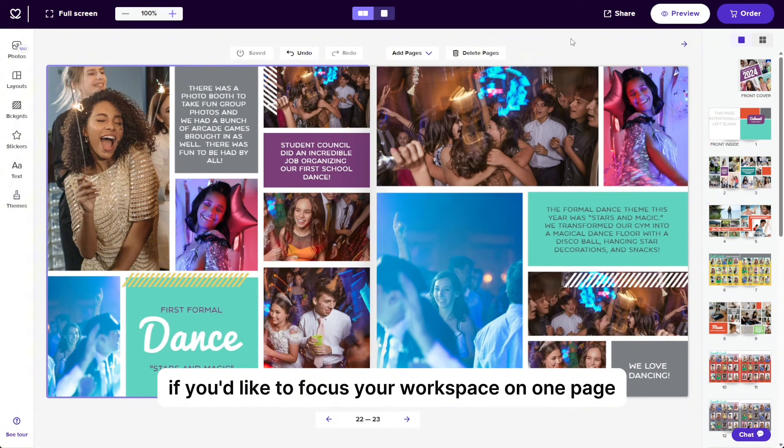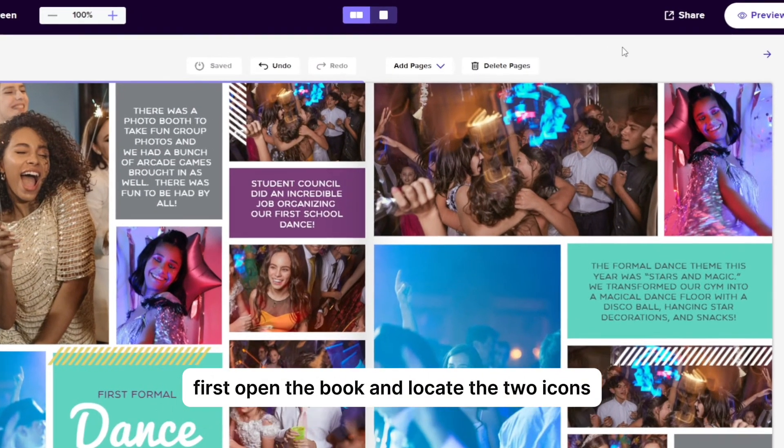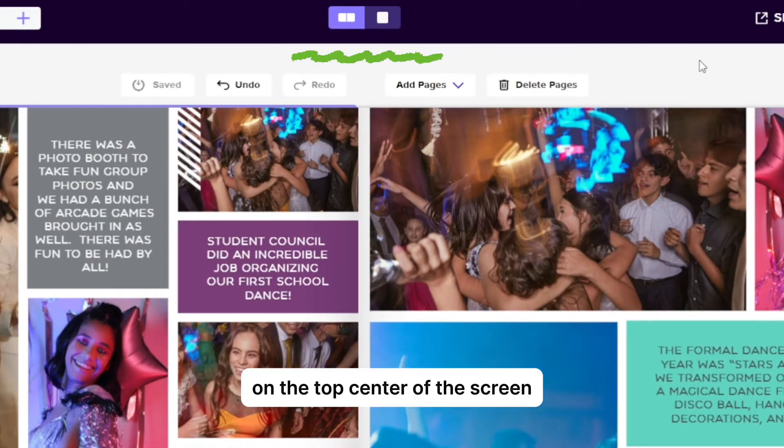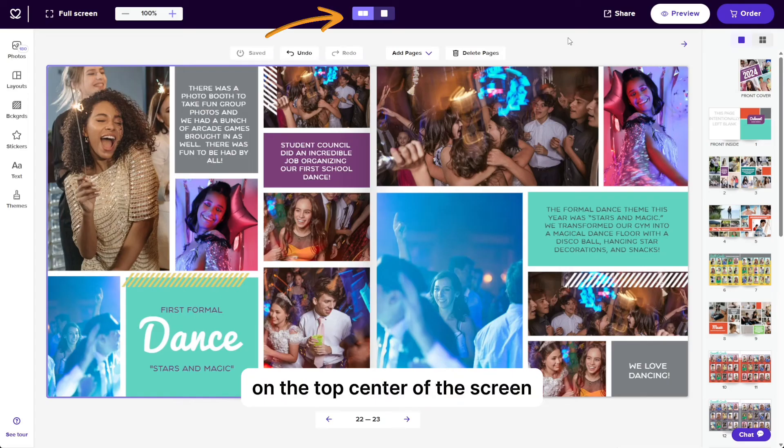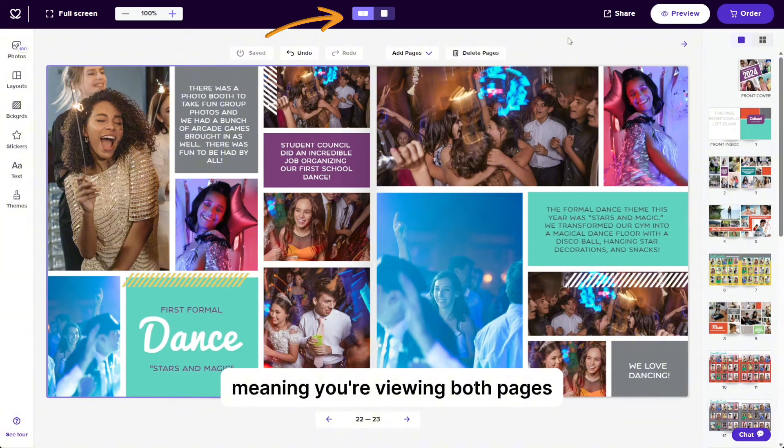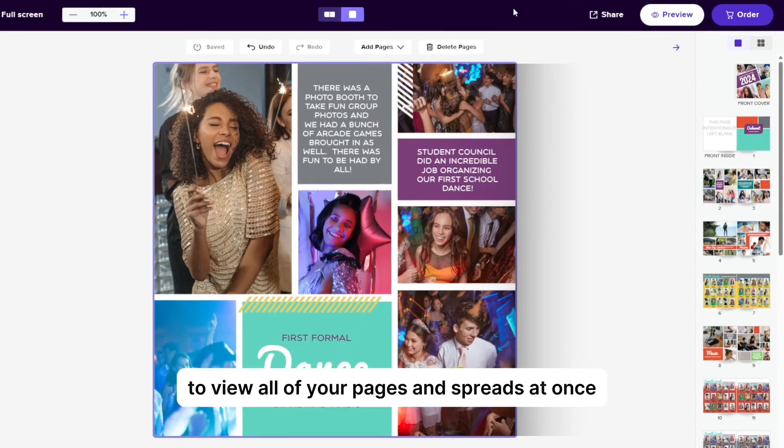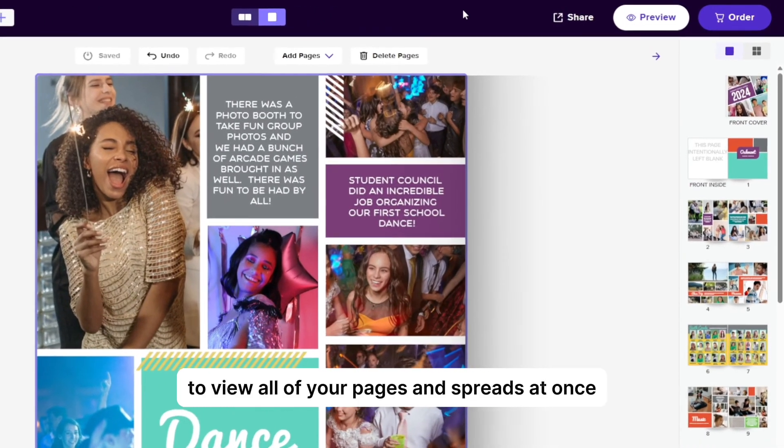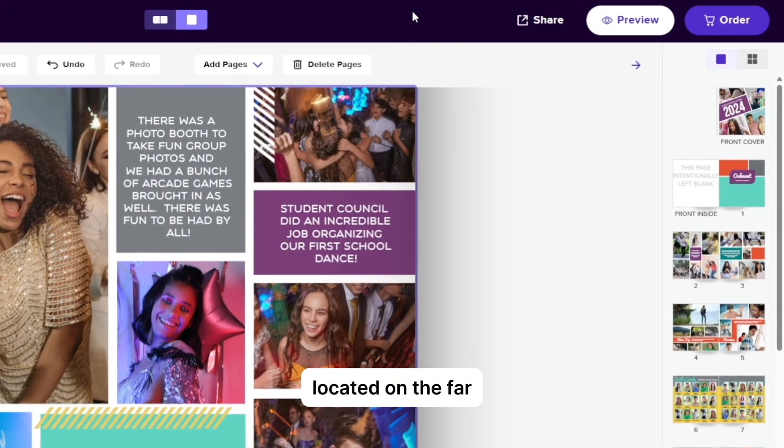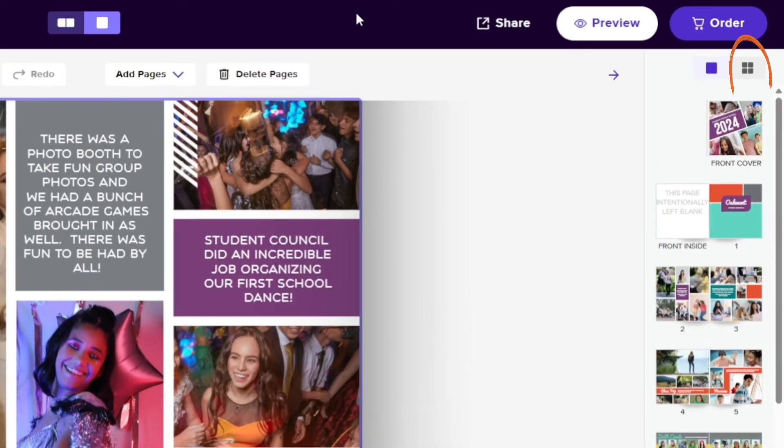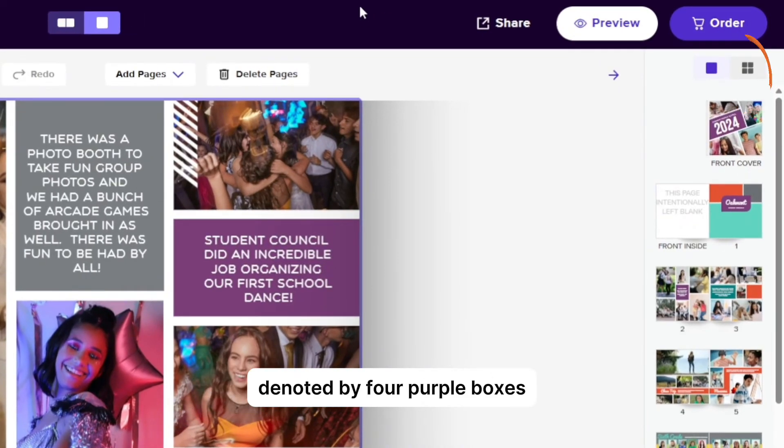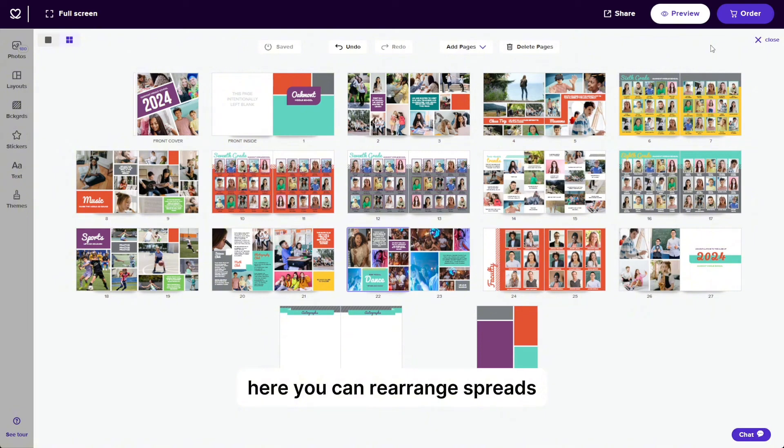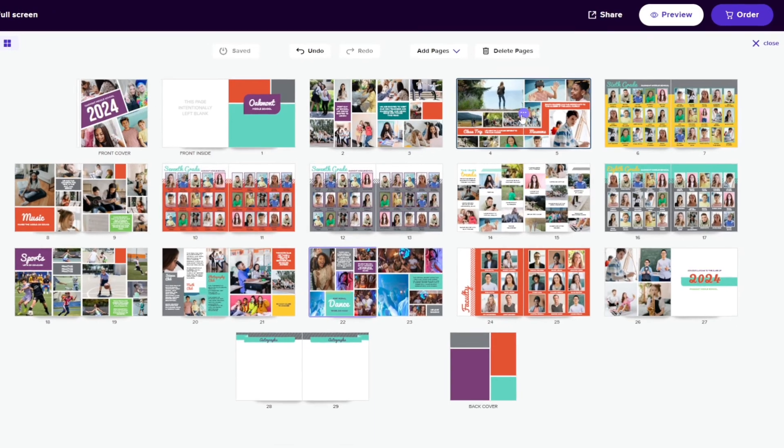If you'd like to focus your workspace on one page versus a spread, first open the book and locate the two icons on the top center of the screen. The icon on the left allows you to view a full spread, meaning you're viewing both pages, and the icon on the right allows you to view a single page. To view all of your pages and spreads at once, open your spread view located on the far upper right-hand side of Mixbook Studio, denoted by four purple boxes. Here you can rearrange spreads, copy them, duplicate them, delete them, and move individual pages.